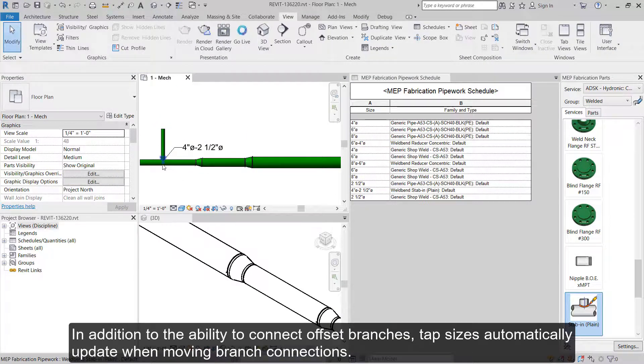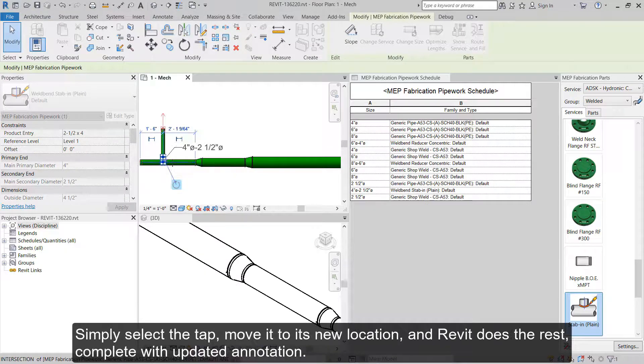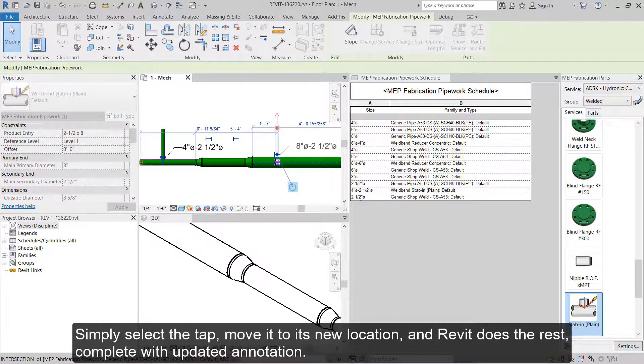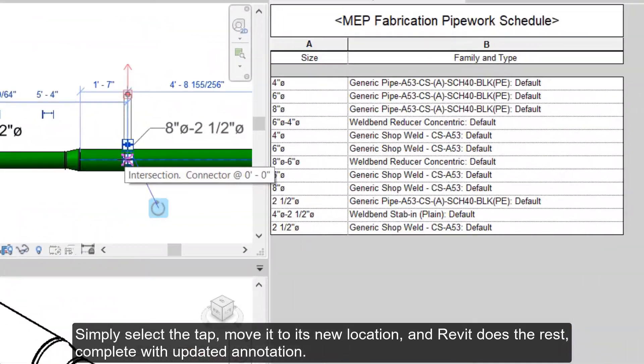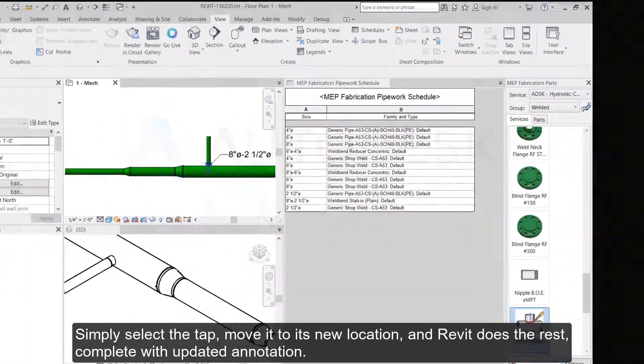tap sizes automatically update when moving branch connections. Simply select the tap, move it to its new location, and Revit does the rest, complete with updated annotation.